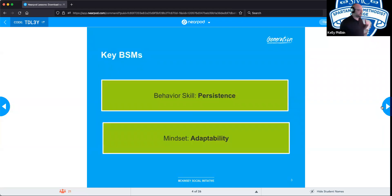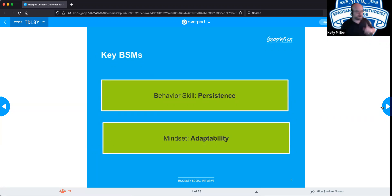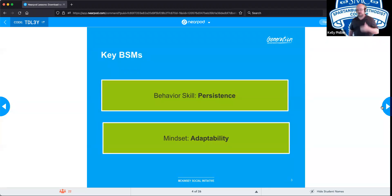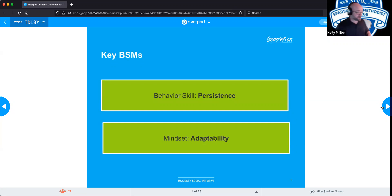If a problem is above what you're capable of handling and you have to hand it off, take that initiative. Talk to the next tier above and ask what the solution was. That way, when you see that problem again, you'll know how to fix it. It also signals to management that you're interested in developing, which can lead to a promotion to tier two.